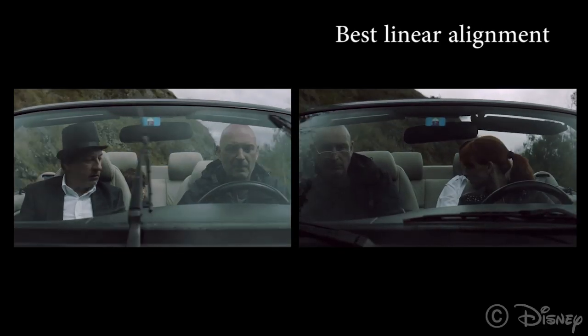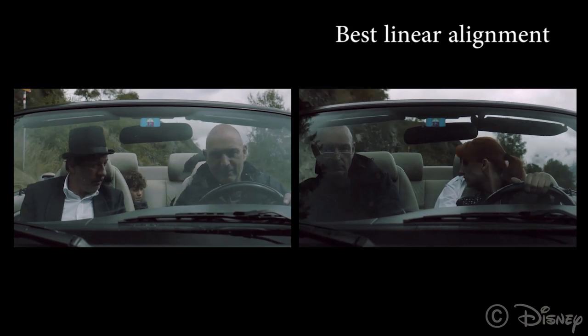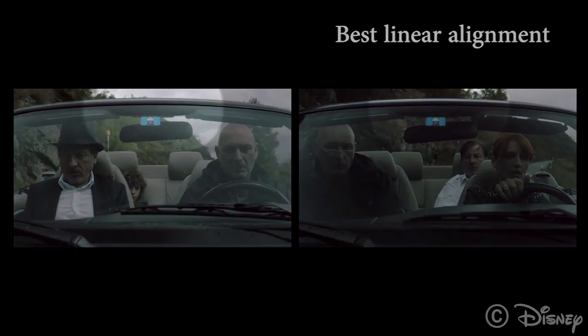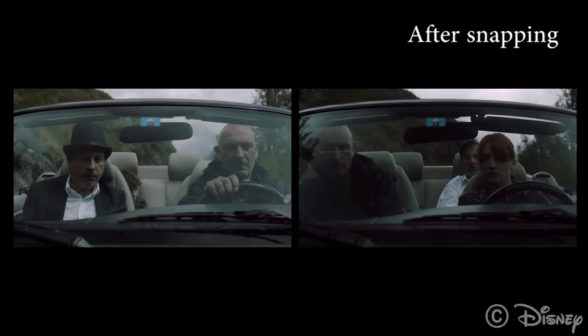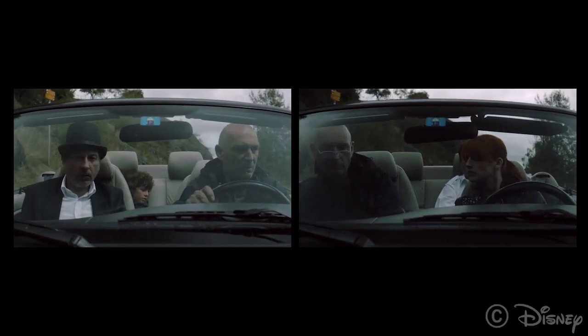Our method is robust to differences in visual content. In this example, you can see that the car is not in the same place at any time. However, after snapping, the backgrounds in both sequences match.